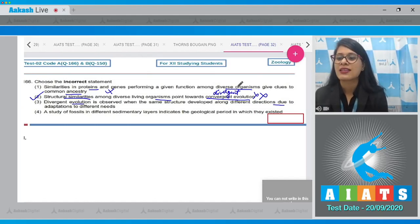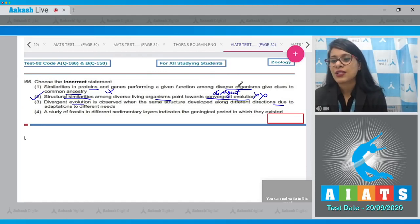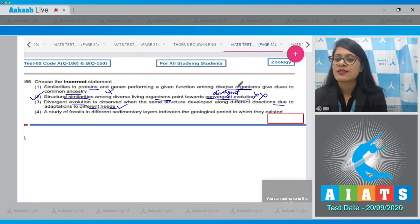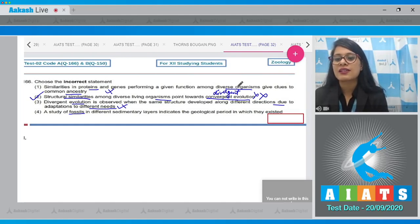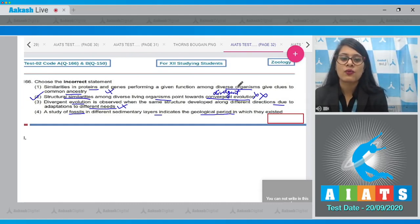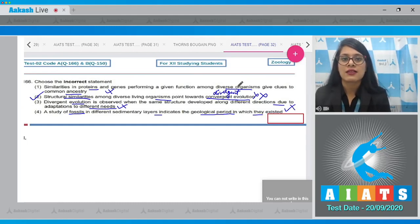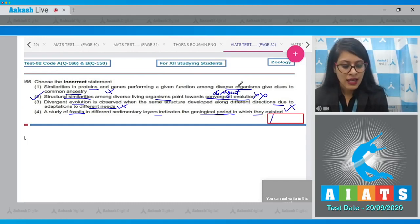So there should be divergent evolution, not convergent evolution. The third statement says divergent evolution is observed when the same structure develops along different directions due to adaptations to different needs — that is a correct statement. The last statement says a study of fossils in different sedimentary layers indicates the geological period in which they existed — also correct.